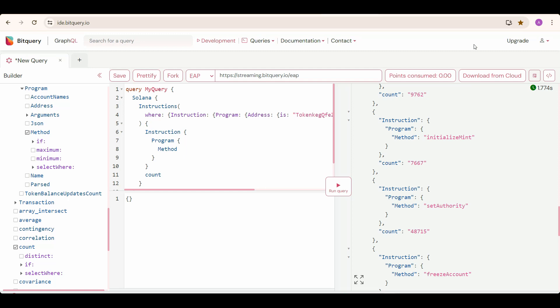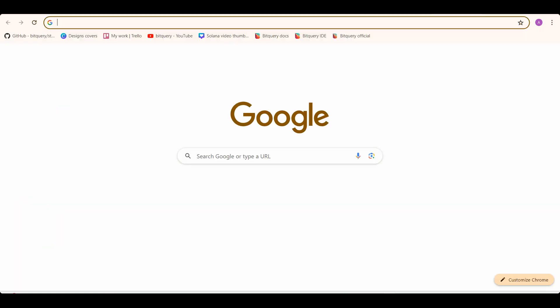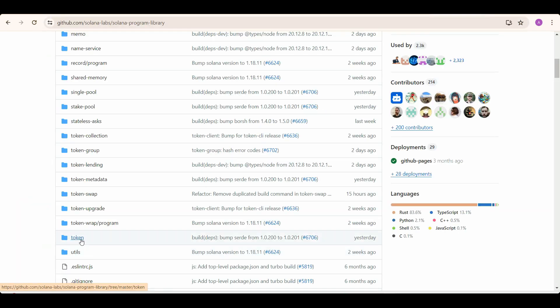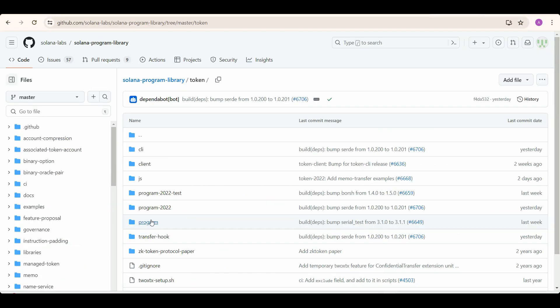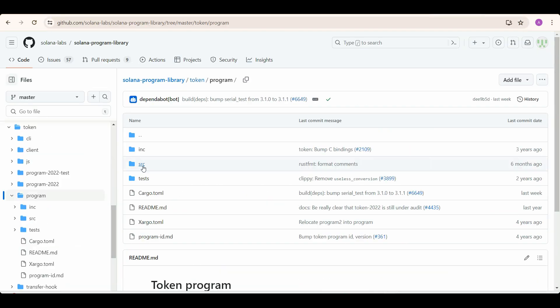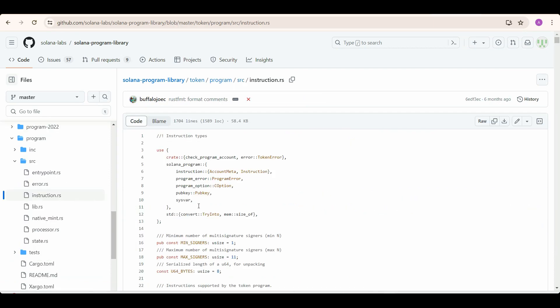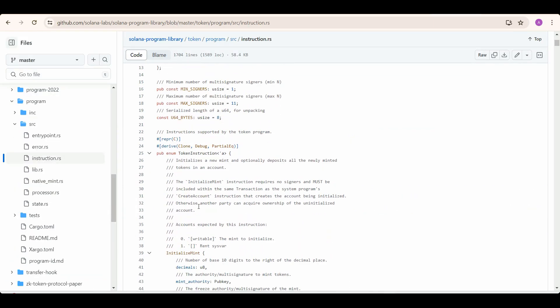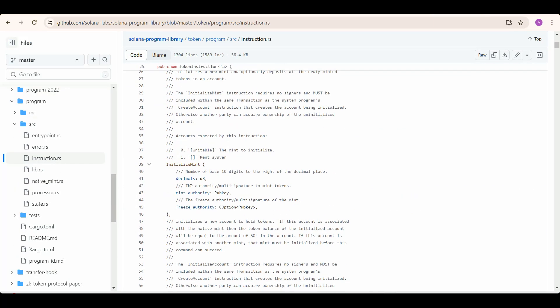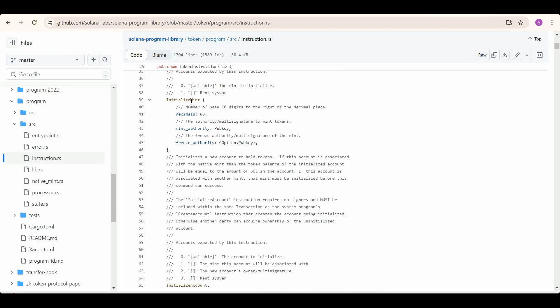So now you can check the GitHub of Solana token program. You can go to this token, then program, then source, and go to instruction. Here are the instructions. And you can see here this InitializeMint. You can read the comments. You can also see InitializeMint2.